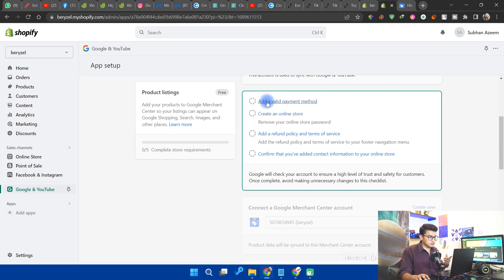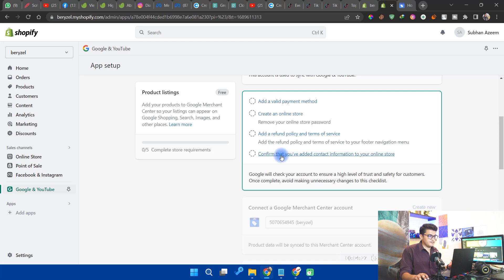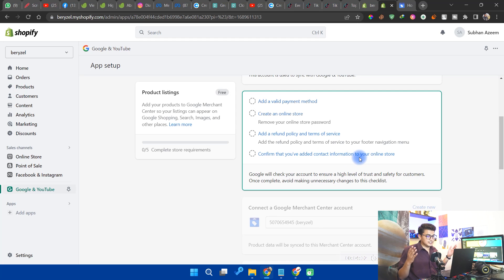Make sure you have completed all the required steps in your store: add a valid payment method, create an online store — which requires paying Shopify's monthly subscription fees — and add a refund policy, terms of service, and confirm that you have added contact information to your online store.